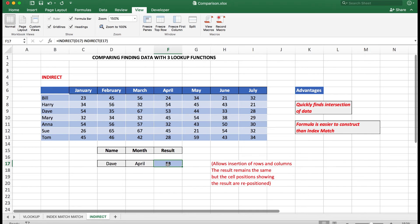And press Enter and I see the result 53. So the advantages of Indirect are that it quickly finds the intersection of data.